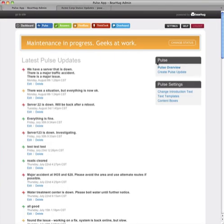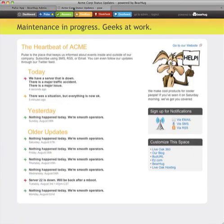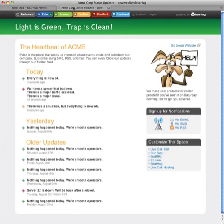Once the issue itself is cleared, I can go back and create another Pulse update and say everything is now okay. I'll set my global status to green, my individual status will be green as well, and I'll click Post Update. Once that's gone live, I refresh my public site, and everything is green.